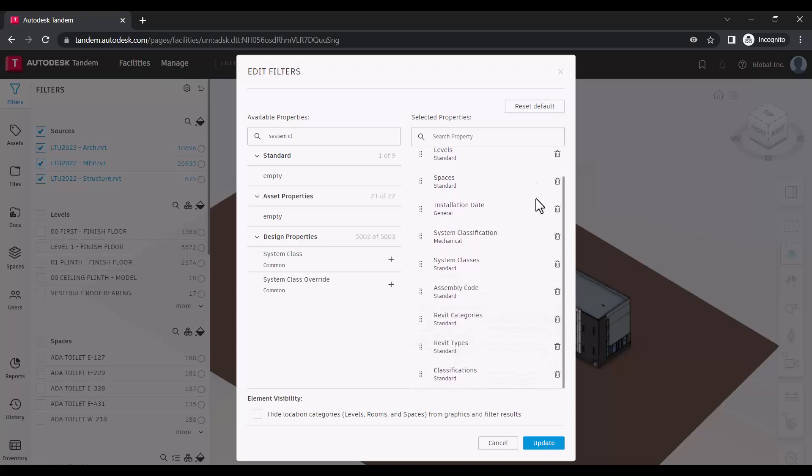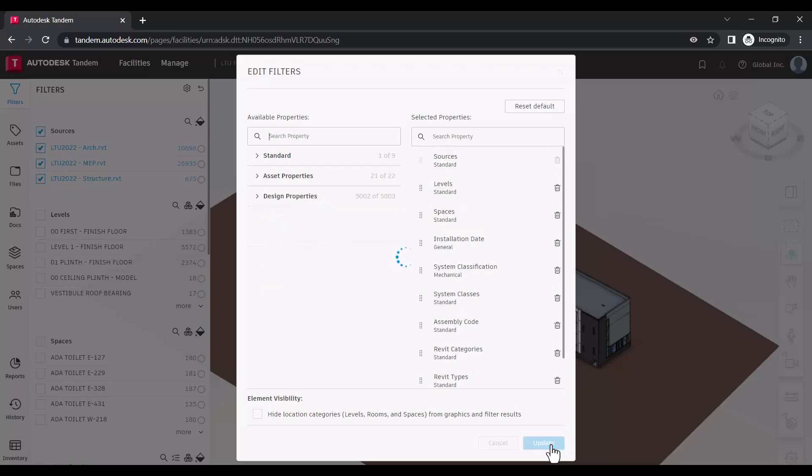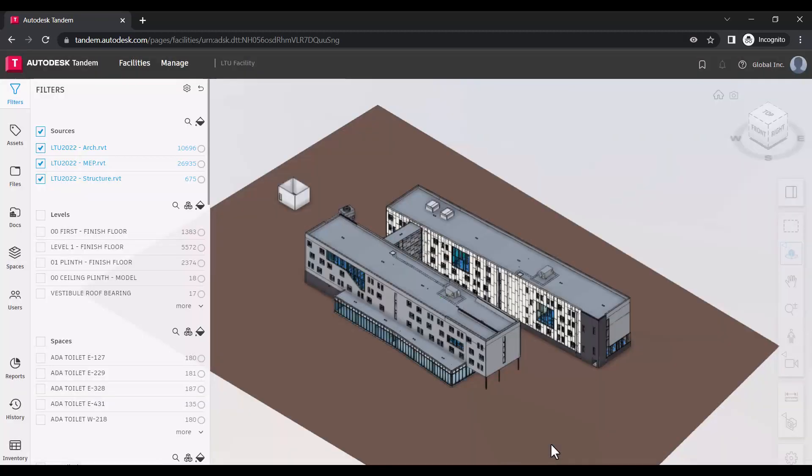If you would like to restore the default parameters, click Reset Default. To apply these changes to the Filters panel, click Update.